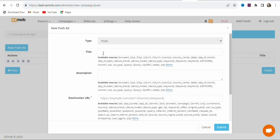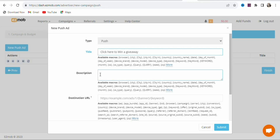Once you click Next, you can choose to blacklist any domain or IP address, enable conversion tracking, or set up analytics — but we are not going to use impression tagging, so leave it as is. Click Next again. For the title, type something like 'Click here to win a giveaway.' Then write a brief description, such as 'Enter your mobile number to stand the chance of winning a giveaway.'